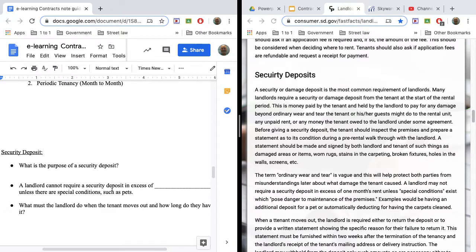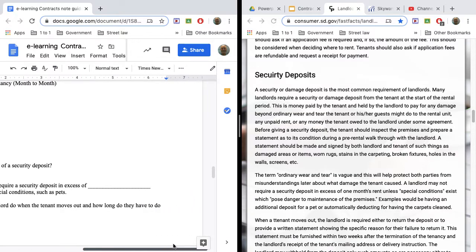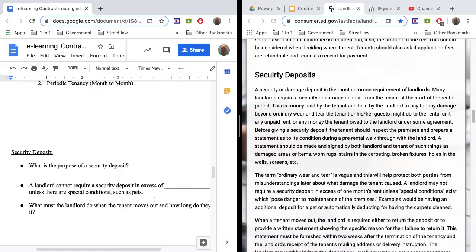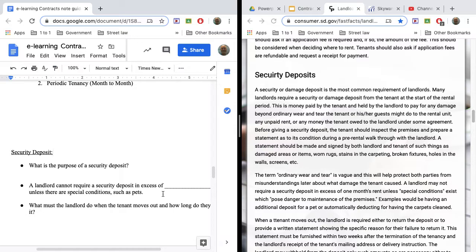The landlord cannot require a security deposit in excess of one month's rent. So if you're paying $500 a month rent, the most a security deposit can be is $500, unless there's some special circumstances. Now, pets are probably the best example. So a security deposit can be higher than a month's rent if you have pets, because pets can cause more damage.